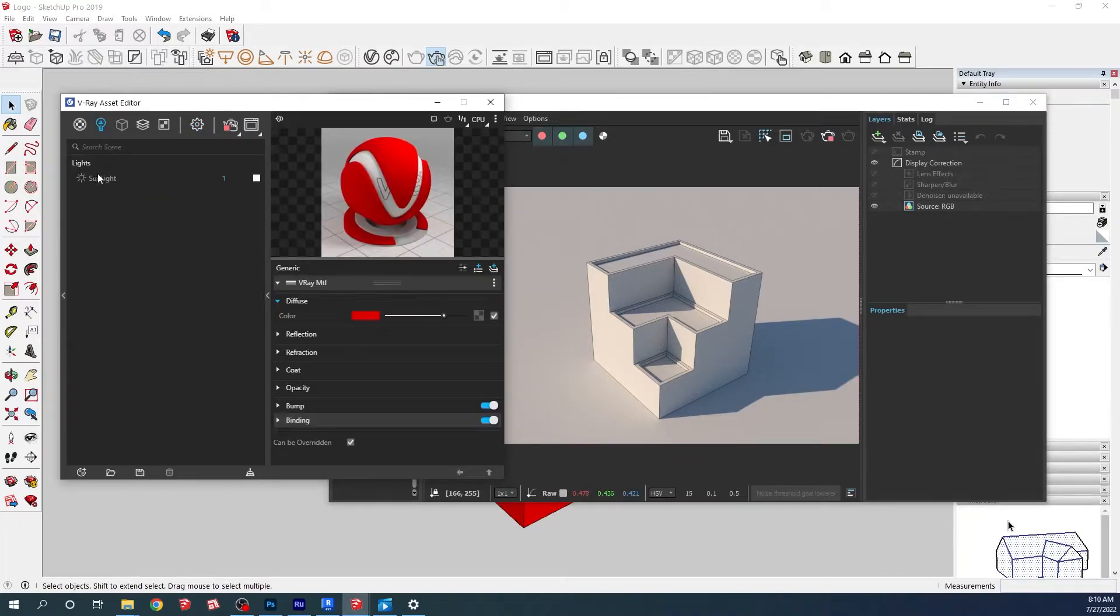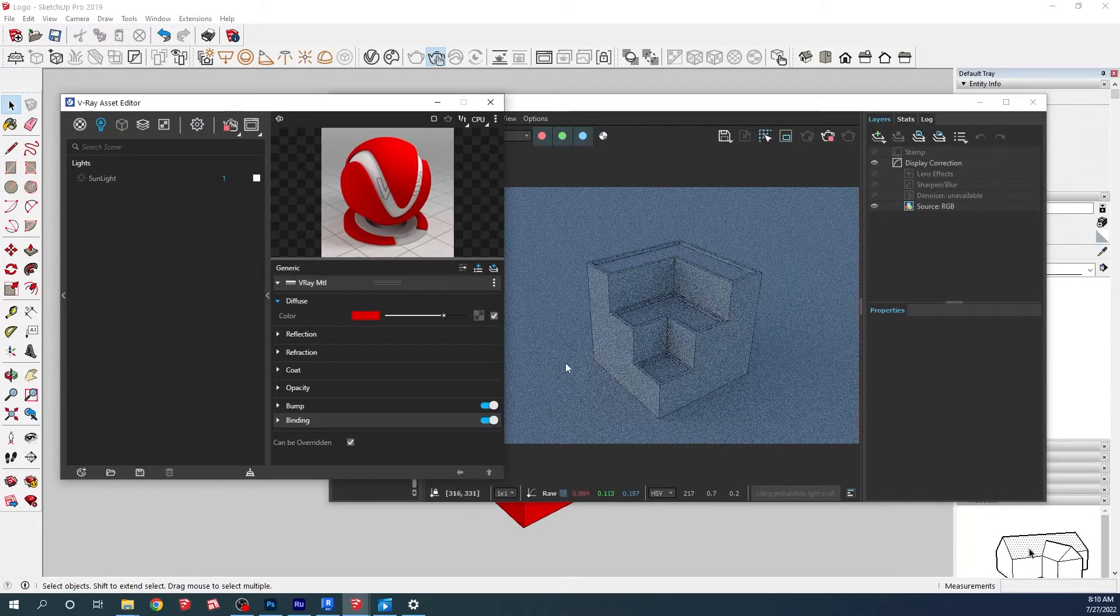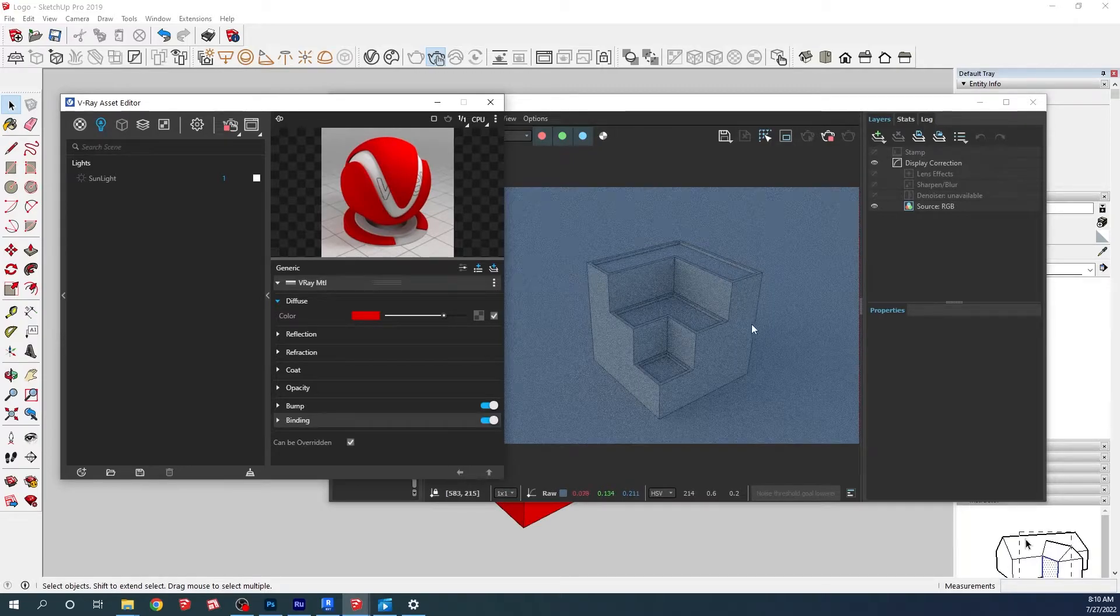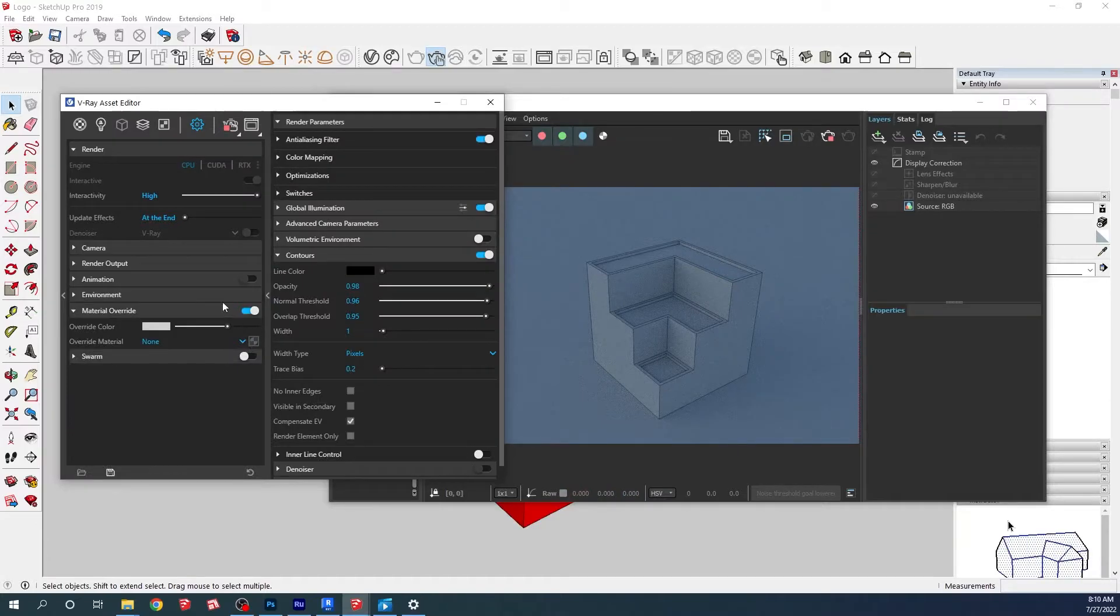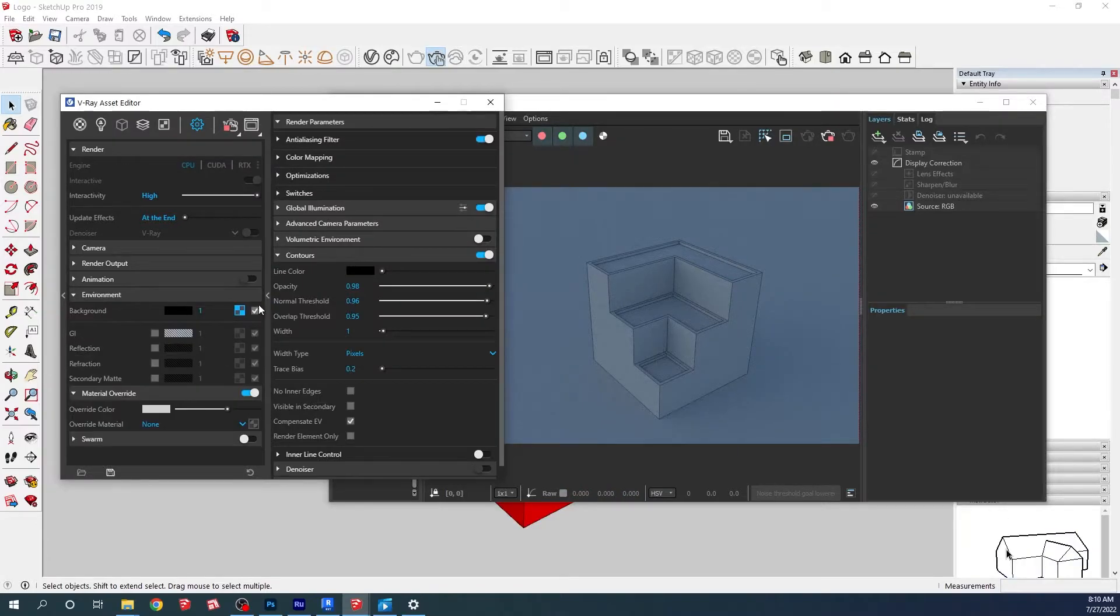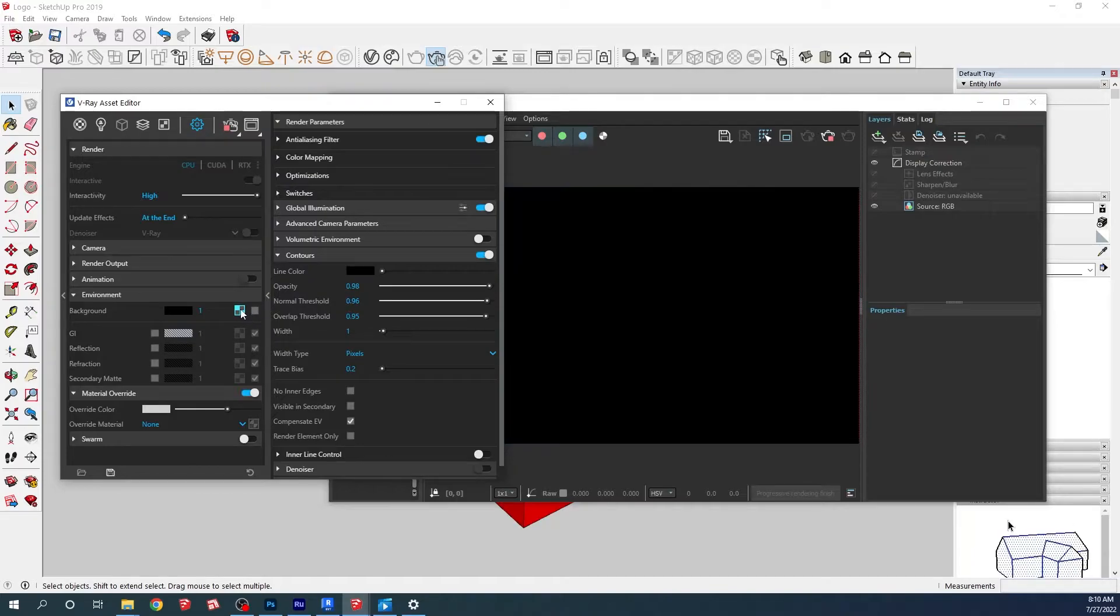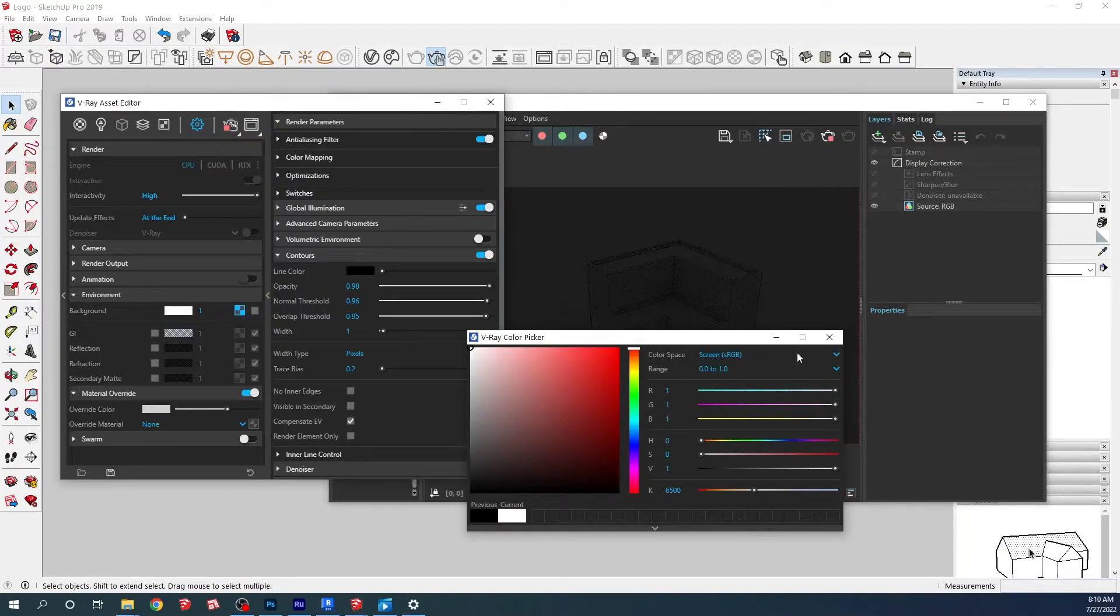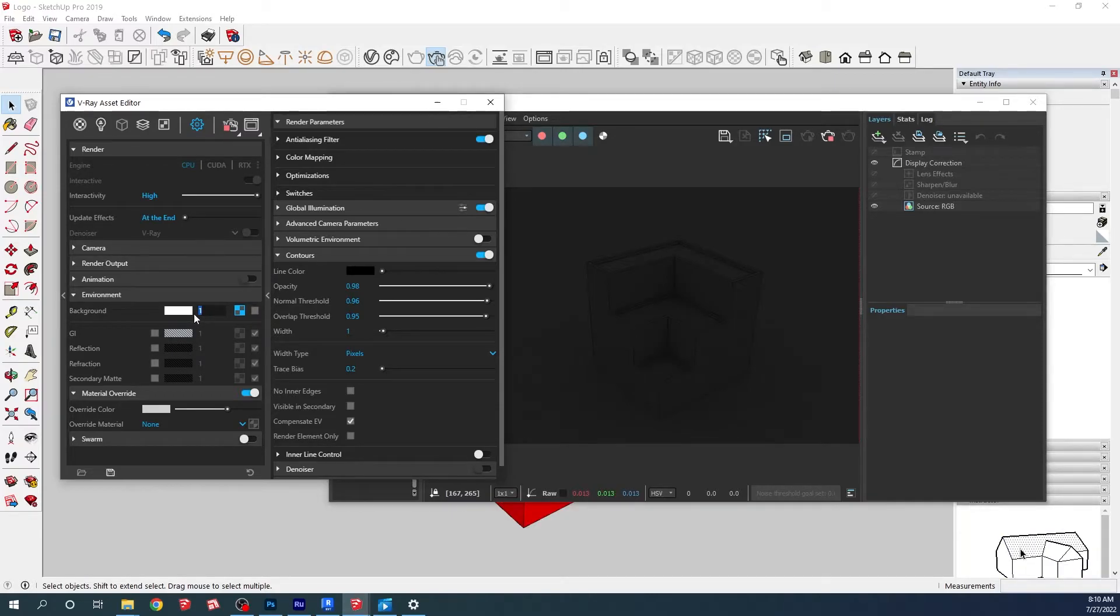Now we get this bluish color. This bluish color is from the sky system, so we need to go to the environment. Under the environment we need to untick the map and instead of that put just a white color and put up the intensity to something around 40 or 50.